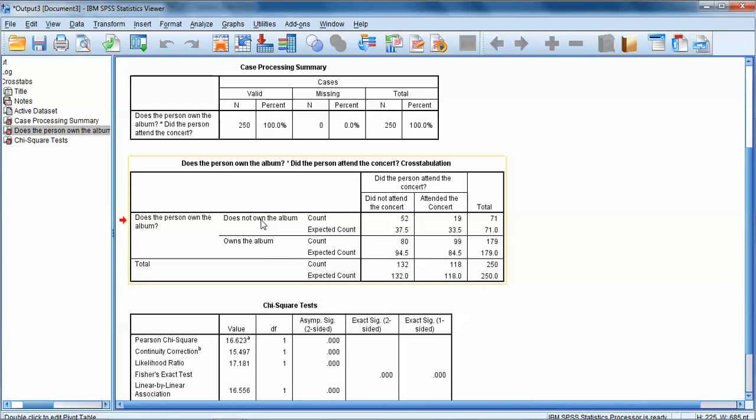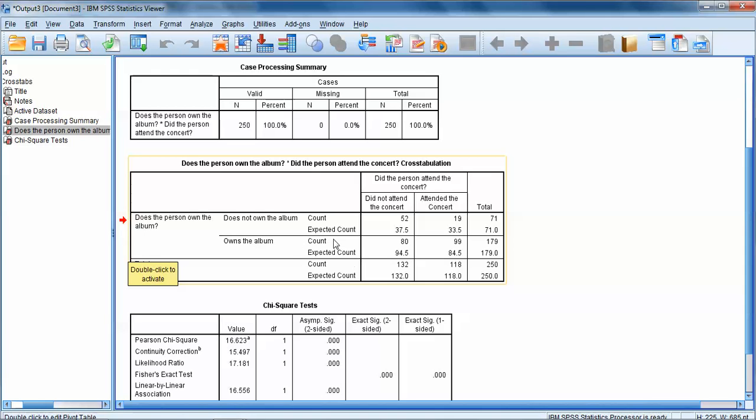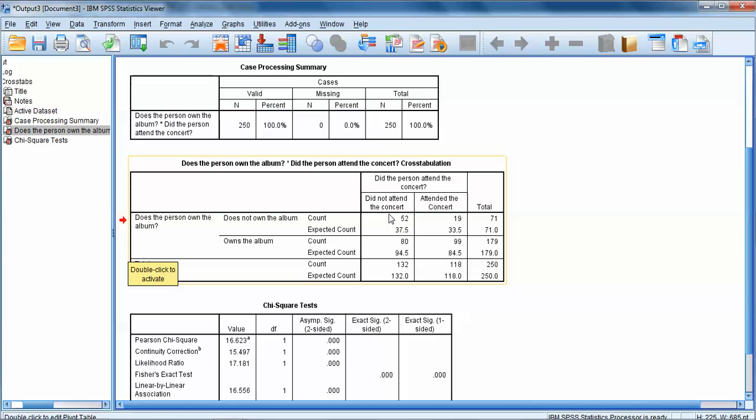The second box is our matrix of observed and expected data. Over here on the left, it says, does the person own the album? So this represents our album variable. We have two categories: does not own the album or owns the album. These two rows represent those two categories of the album variable. And then we get the observed counts and the expected counts within each of these rows.